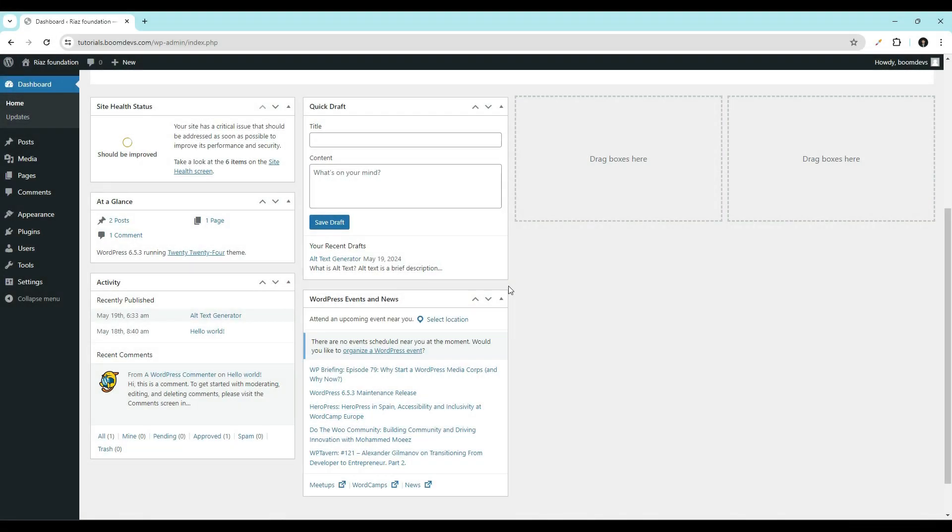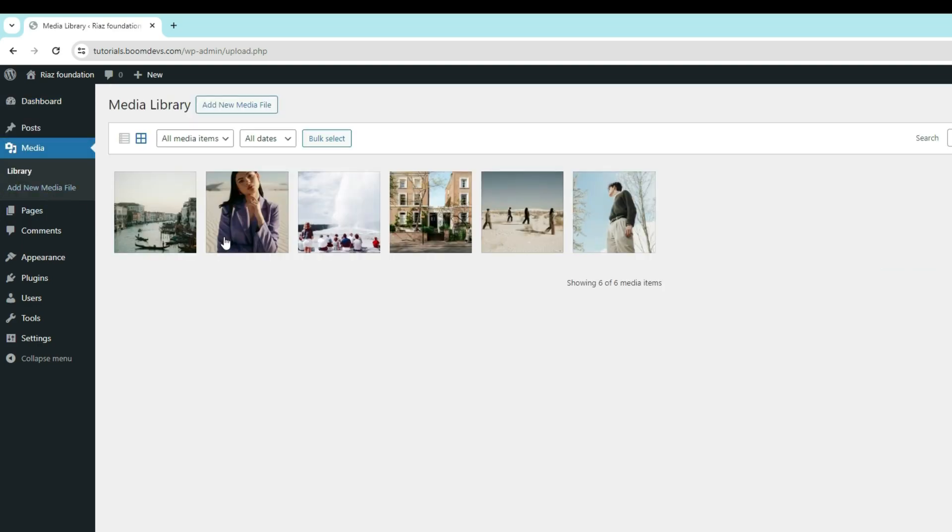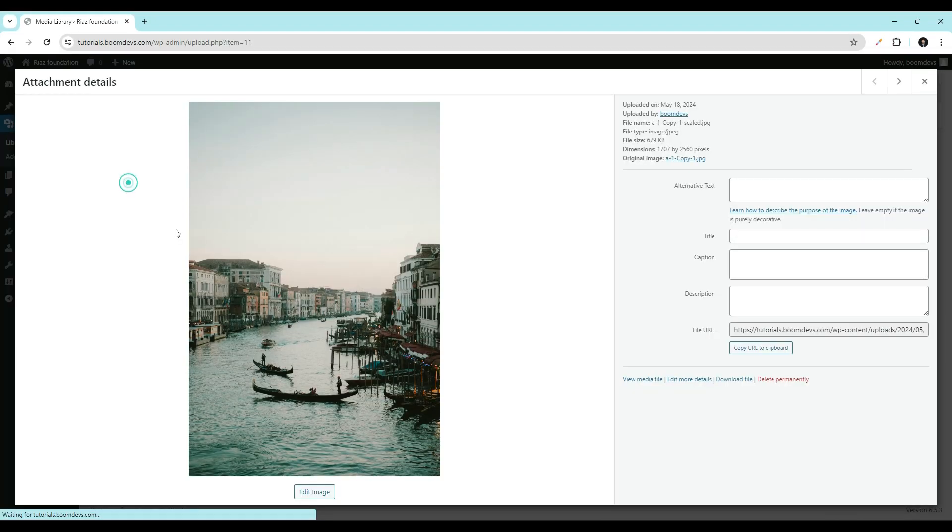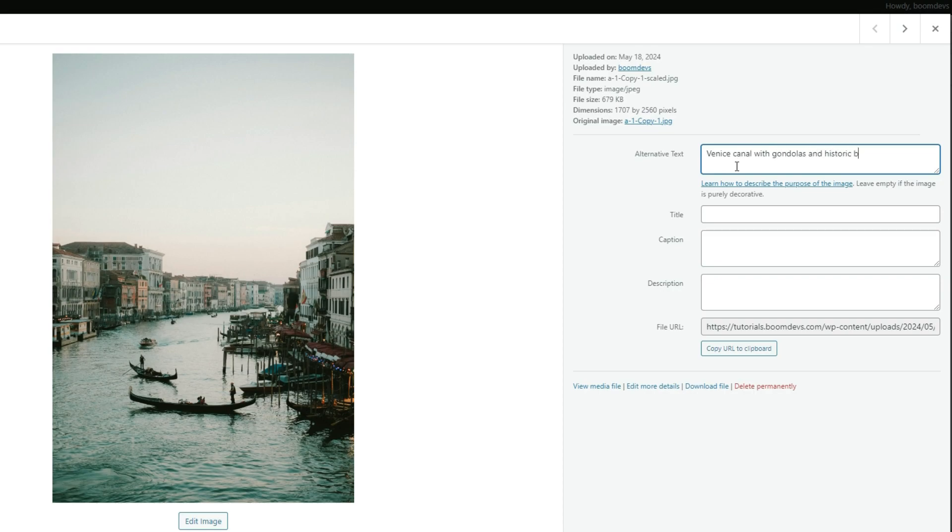First, go to your WordPress dashboard. Go to media. Open the image you want to add alt text. Here you can see an alternative text field. Enter your alt text here. And it will be saved automatically.